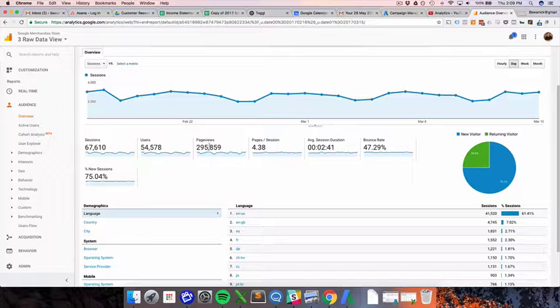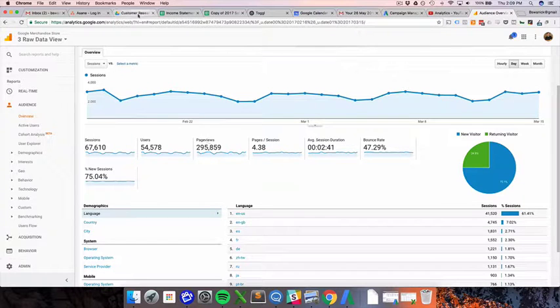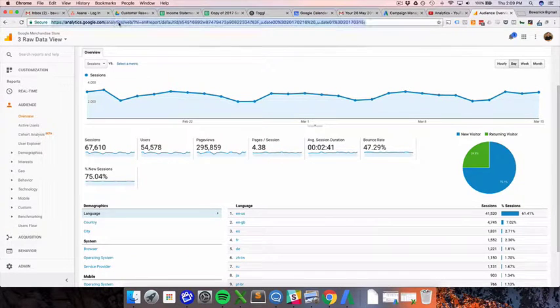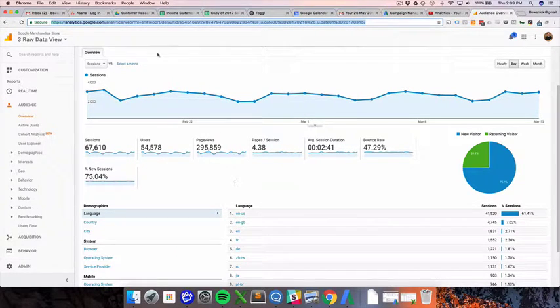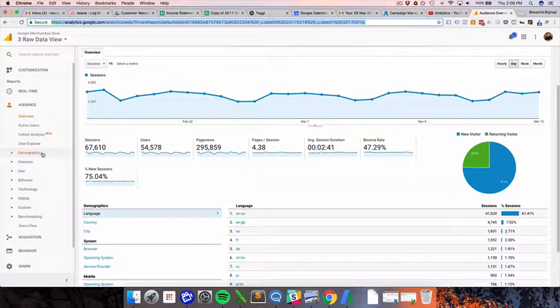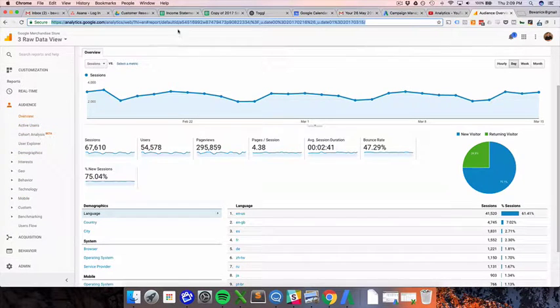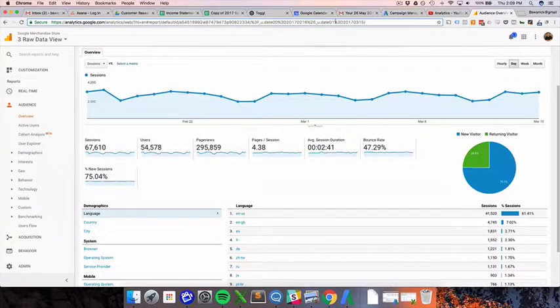Page views are really simple. Essentially when the URL changes up here, that is a new page view. So if I click on any of these other reports, you'll see that this URL changes. In most cases,